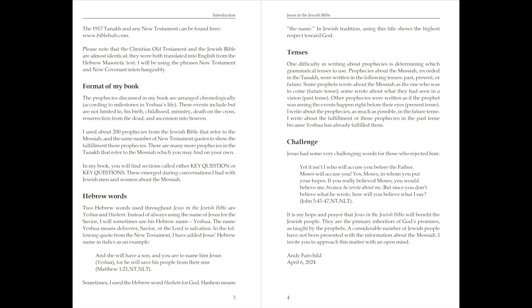It is my hope and prayer that Jesus and the Jewish Bible will benefit the Jewish people. They are the primary inheritors of God's promises, as taught by the prophets. A considerable number of Jewish people have not been presented with the information about the Messiah. I invite you to approach this matter with an open mind. Andy Fairchild, written April 6, 2024.